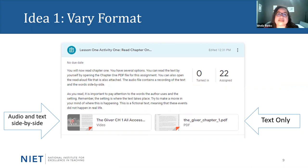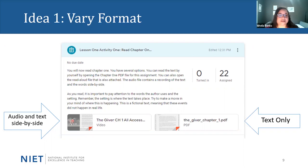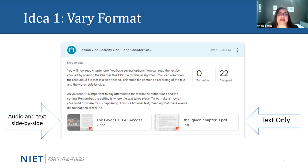Let's dive into our examples based on these ideas. We're in idea one, which addresses varying format. What you see here is an example of a lesson provided to students through a learning management system, and this is how many students are experiencing their virtual learning. This first lesson has students building understanding of the first part of a text. These students are reading The Giver, which for this curriculum was a grade seven level text. I wanted to make sure that students from different levels of learning had access to this text so that they could build comprehension.